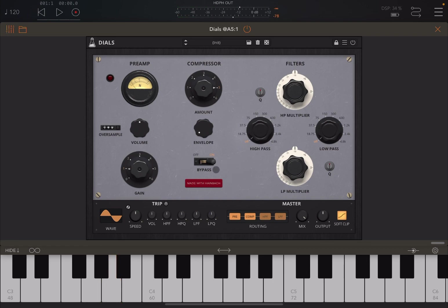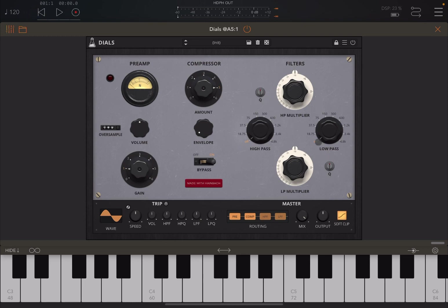You can set it on and off here. On the right hand side you have the filters, so you have a high pass filter and a low pass filter. Each one of them has resonance, you see the Q here which you can set, and also an associated multiplier.